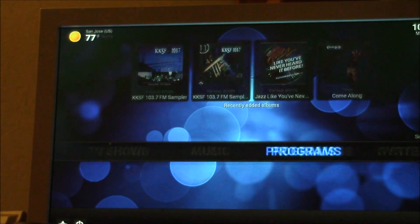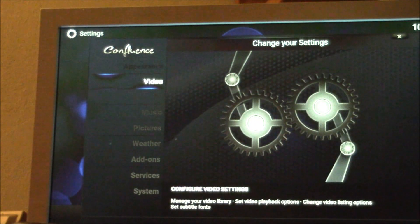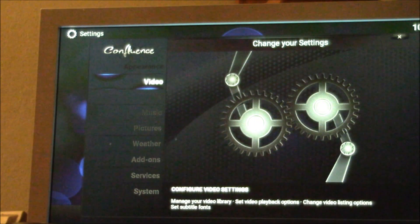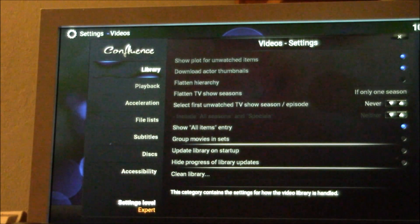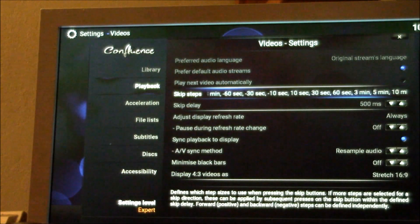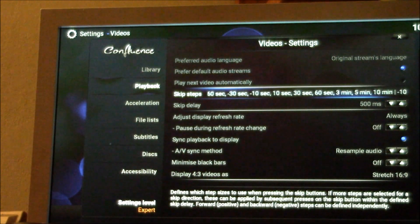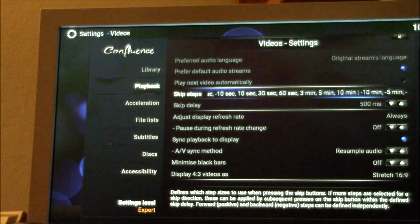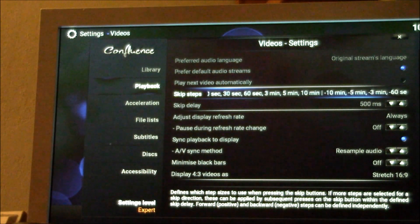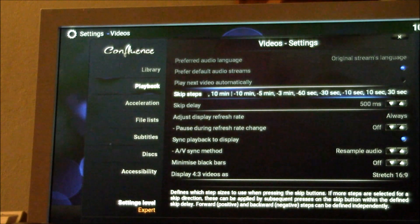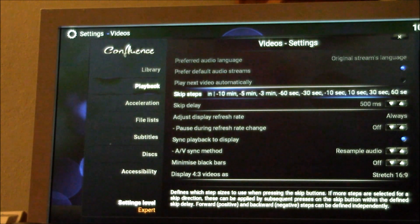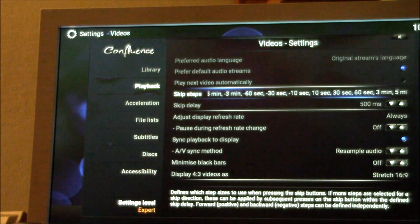So you go here to video, there's your jumps. You can go plus minus 10 seconds, 30 seconds, 60 seconds, 3 minutes, 5, 10. Each one of those jumps is one click of the right or left arrow on your remote.